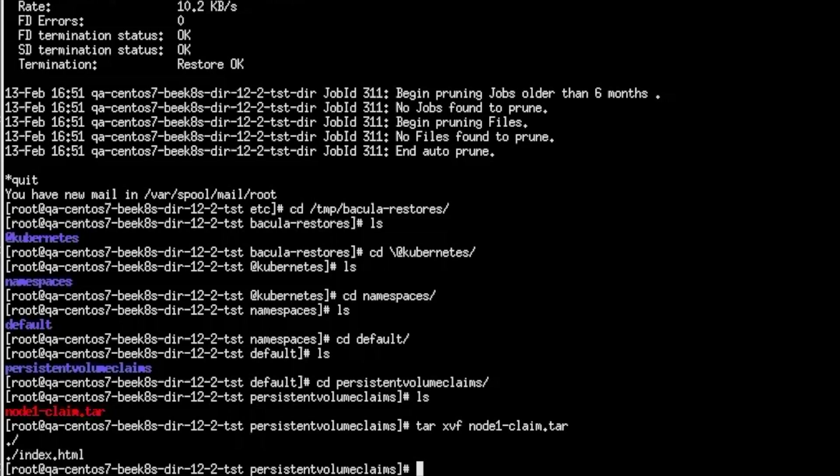As you can see Bacula Enterprise Edition and the Kubernetes plugin provide you many ways to protect your containerized workloads and your Kubernetes cluster itself.